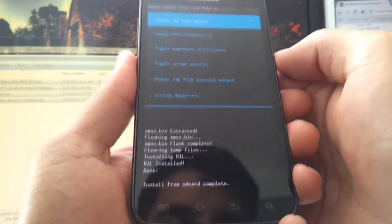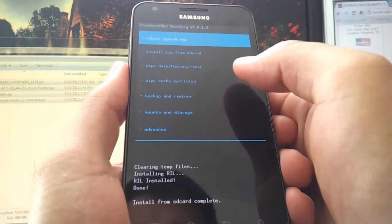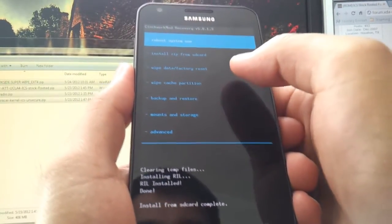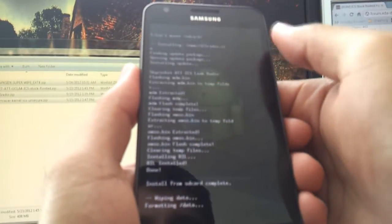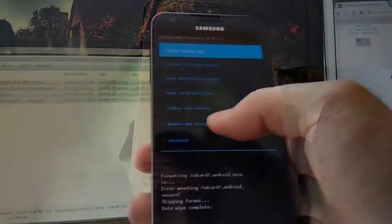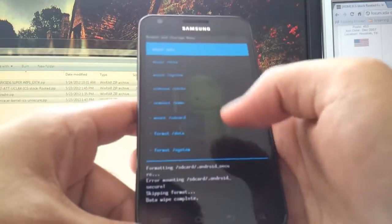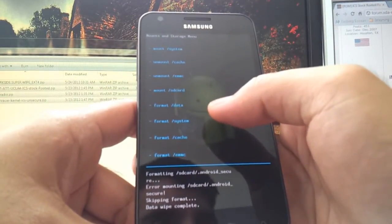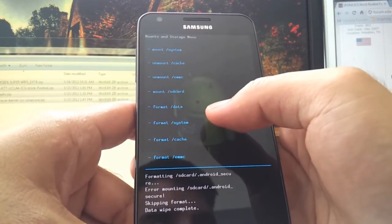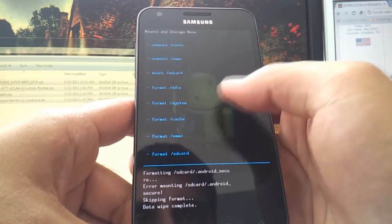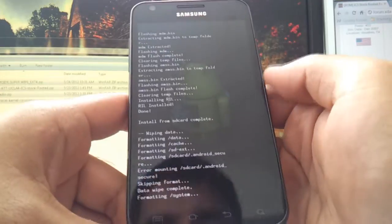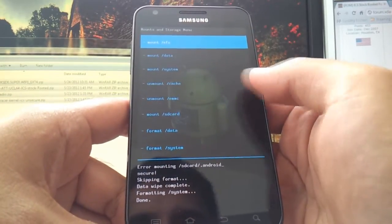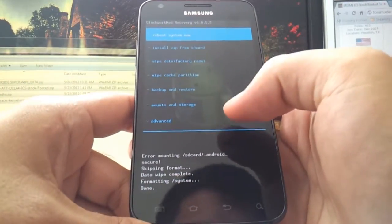Okay, so now that the Modem is done, we're gonna wipe everything again as I said we were going to. So hit Back. Okay, now we're gonna hit Wipe Data Factory Reset. Scroll down, hit Yes. And this will take a little while, and we'll continue after this is done. Okay, from the main menu, you're gonna hit Mounts and Storage. You're gonna hit Format System. Maybe I need my glasses on right now. Stupid contacts. Oh, here it is. Format System. Hit Yes. Okay, it's done. Go back.